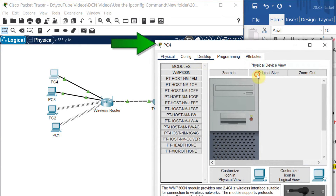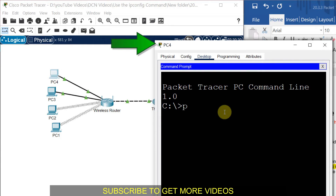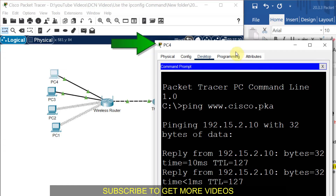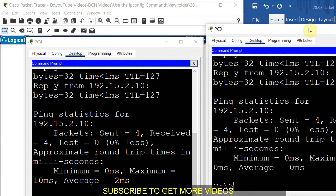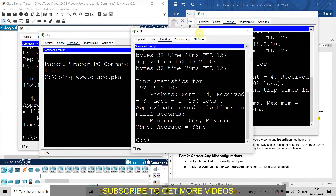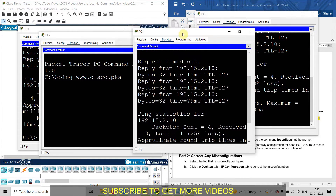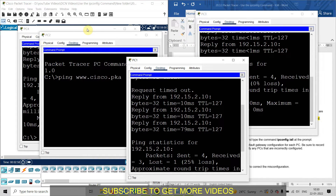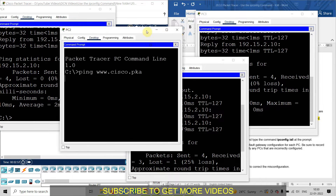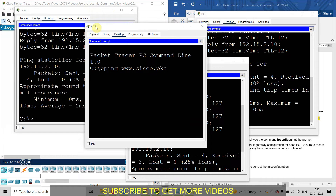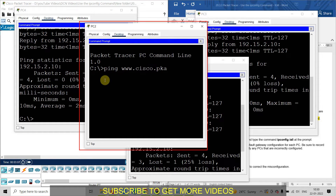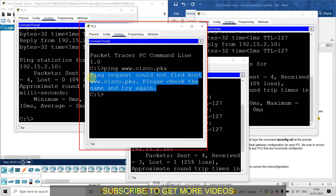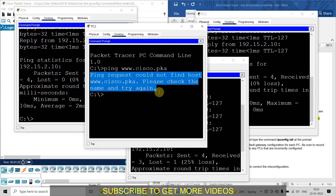I am getting a reply on the third computer. Let me check for the fourth computer. I am getting a reply from the fourth computer, the third computer, and the first computer. But the second computer is still waiting. So here we can find that computers 1, 3, and 4 are able to ping the Cisco website — they are working fine. But in computer number 2, we are having a problem. I am not getting any reply, and I get the notification: 'ping request could not find host www.cisco.pka. Please check the name and try again.'